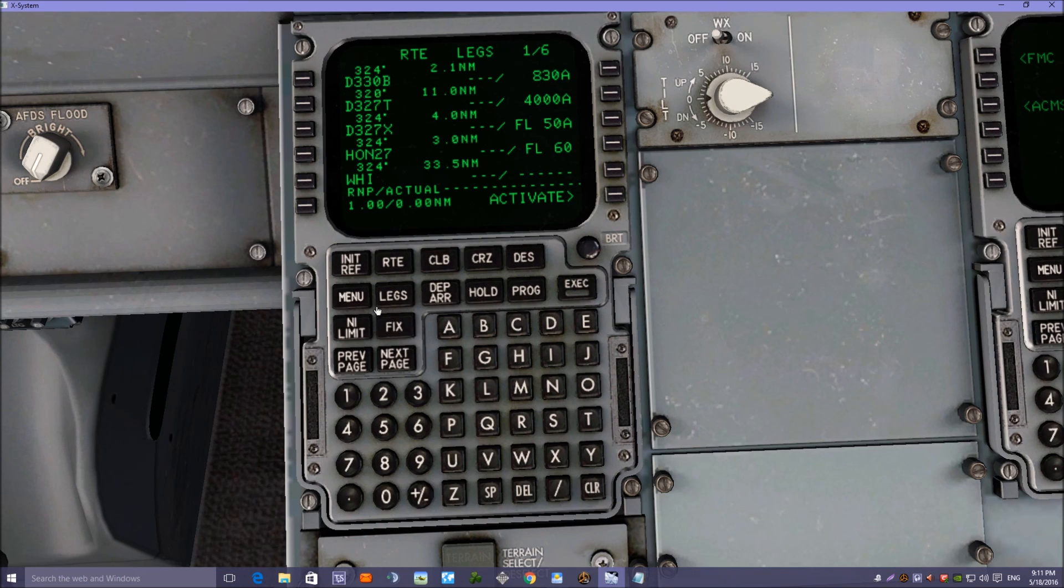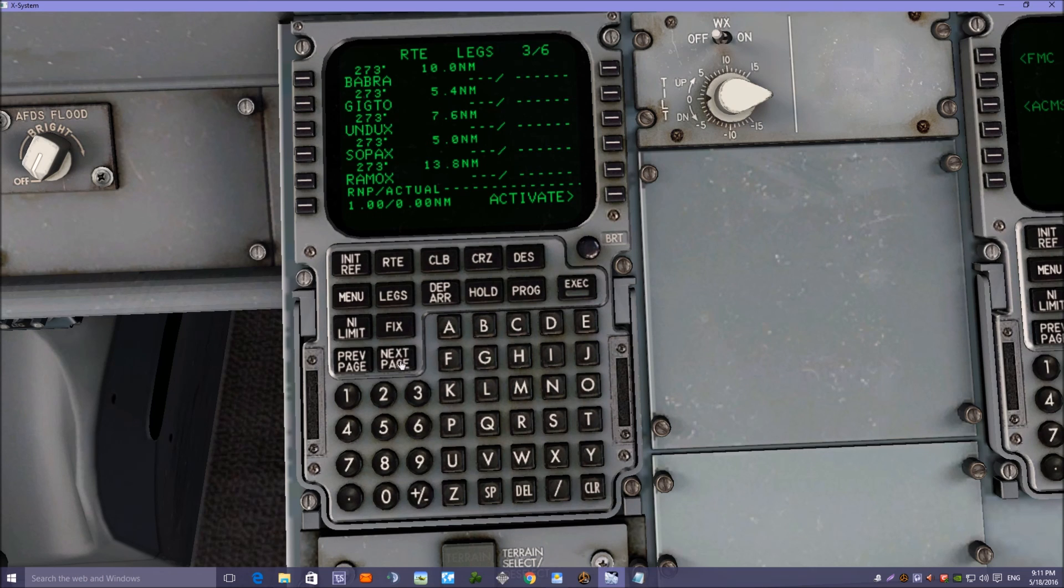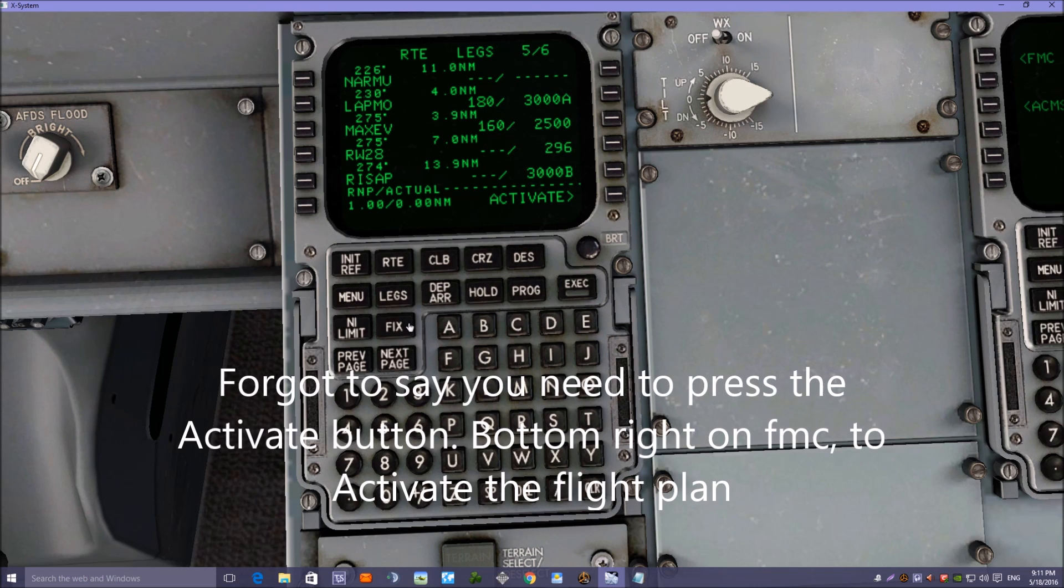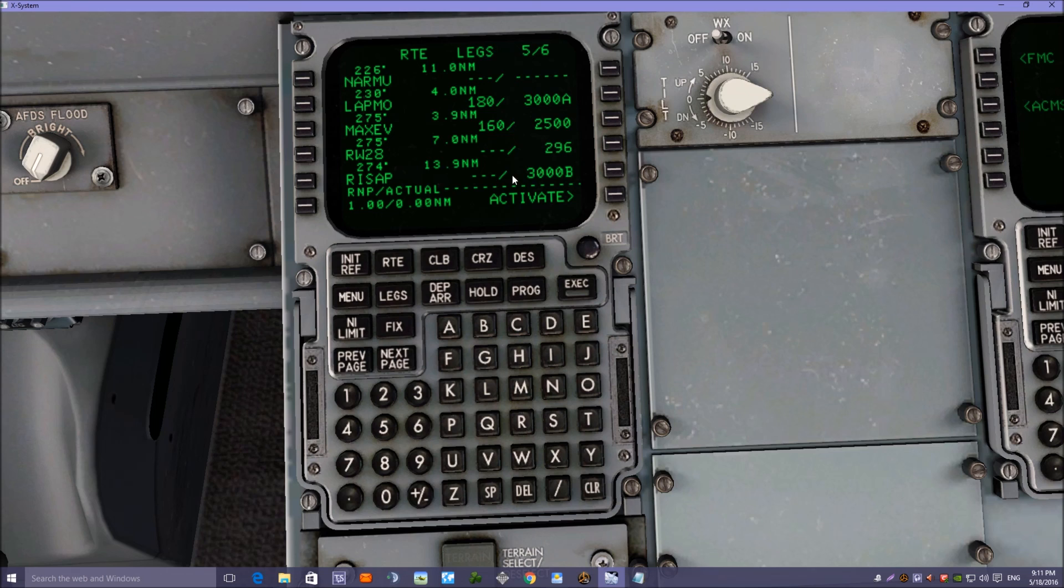And we need to have a check there's no discontinuities in the legs page. Click through the page, and that looks fine. We've now got the STAR arrival altitude restrictions in the FMC.